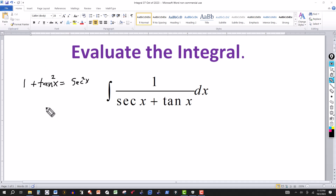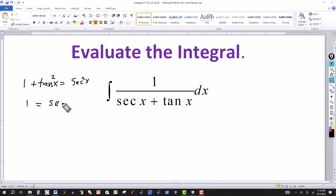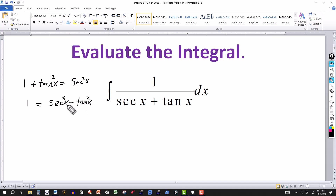So from this, if I rewrite it and bring the tangent squared over, I get secant squared of x minus tangent squared equals 1. So secant squared x minus tangent squared x equals 1.